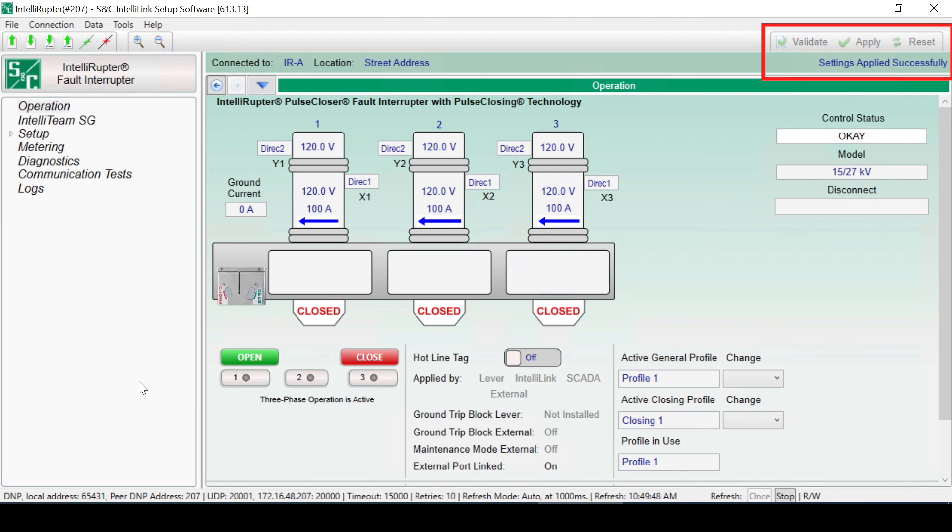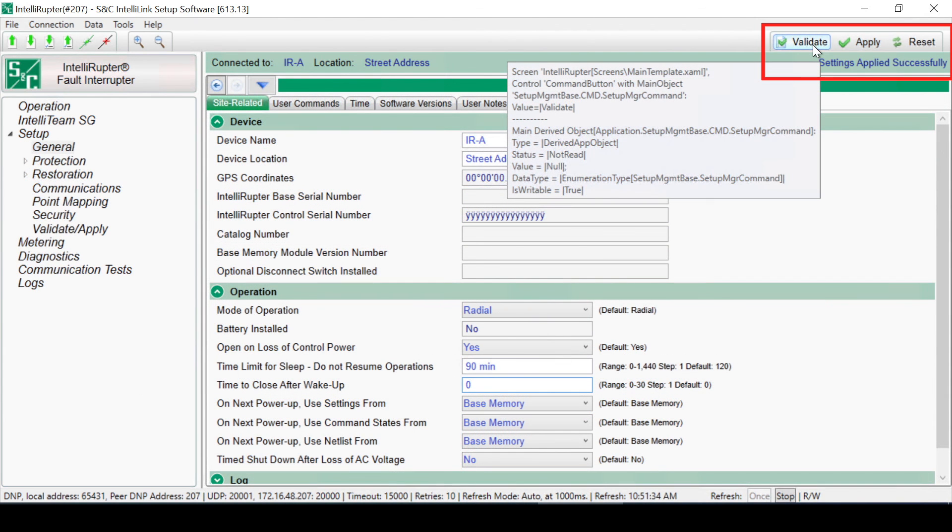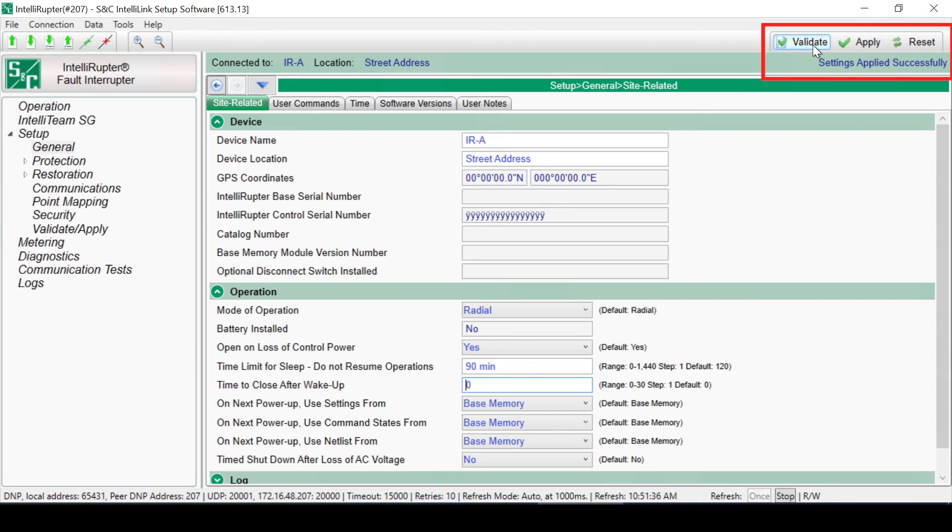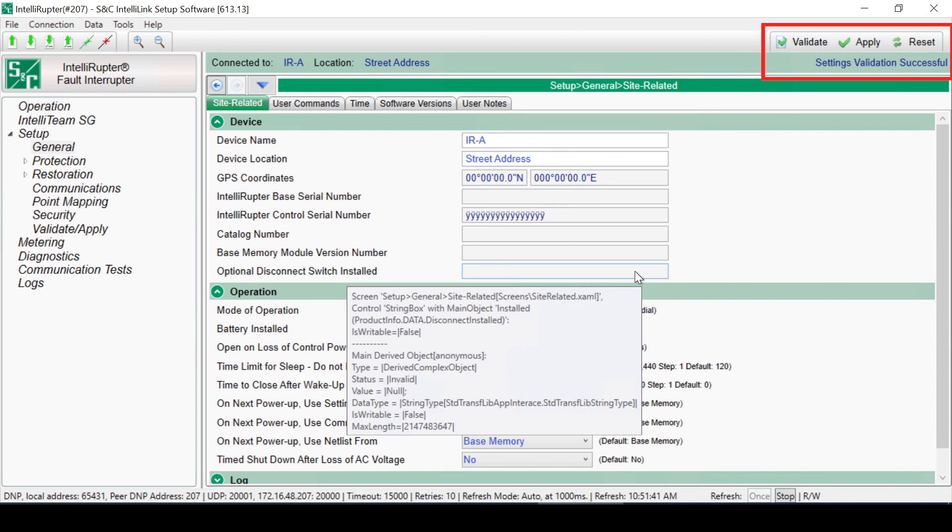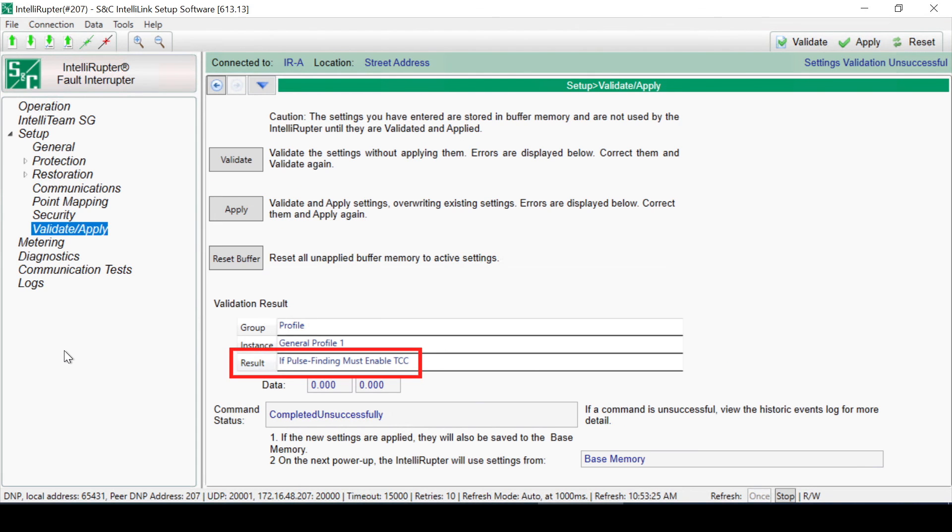Setting changes are only saved after passing a Validation check using the Validate and Apply buttons. After changing a setting, click on the Validate button to initiate a logical check of the pending changes for errors. If the validation procedure detects an error or inconsistency, it will be displayed in the Validation Result box found on the Setup Validate Apply screen so the errors can be fixed before applying changes to the control.